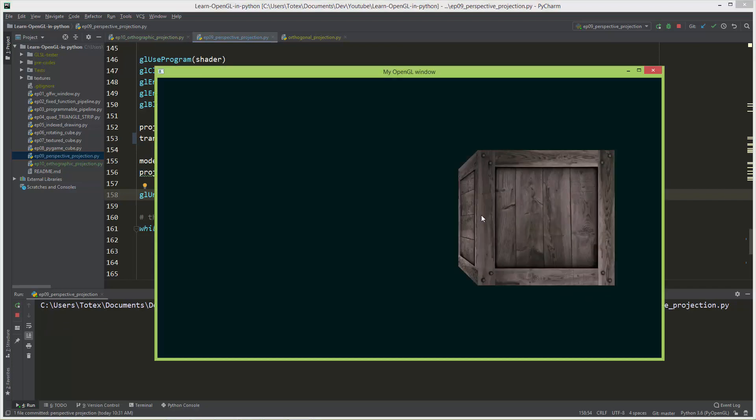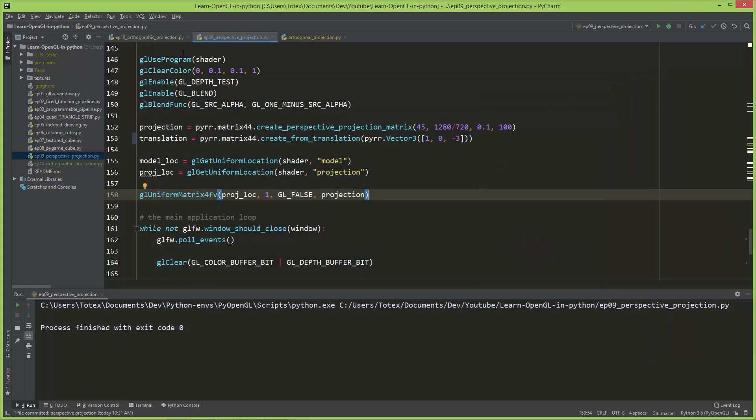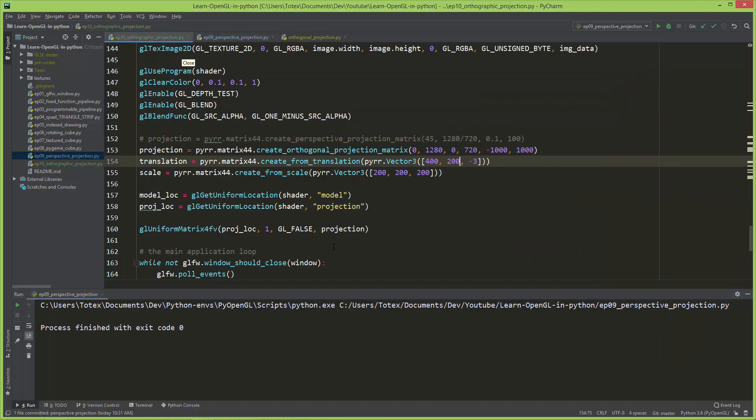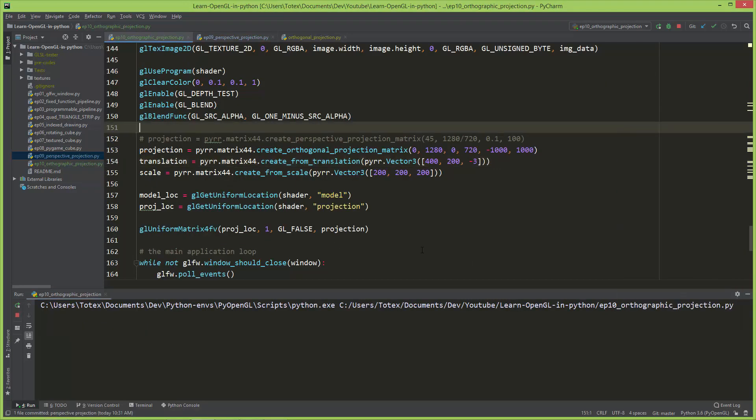When it gets translated one unit we see the left side of the cube, but in the orthographic projection we don't see it. We see it only from the front.